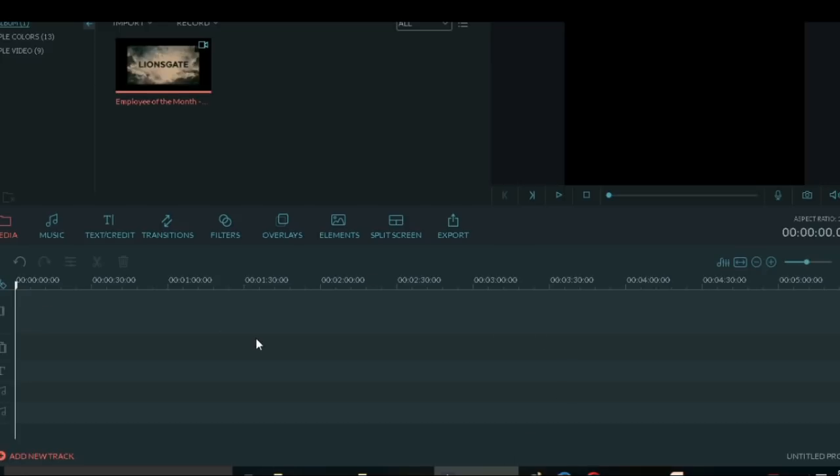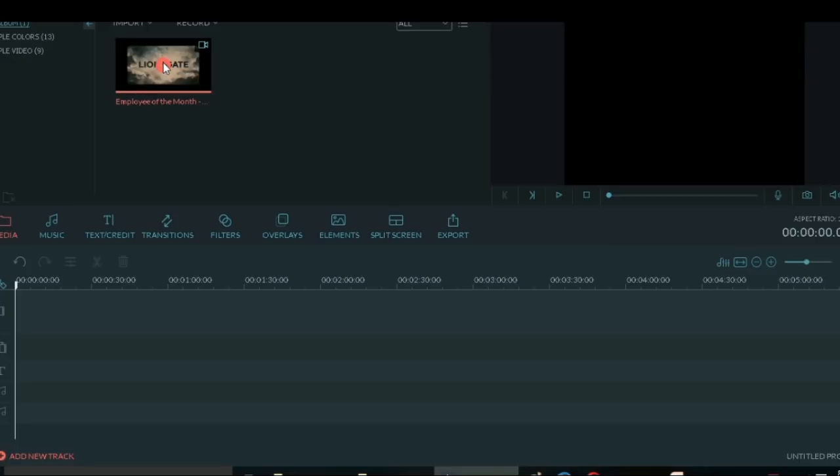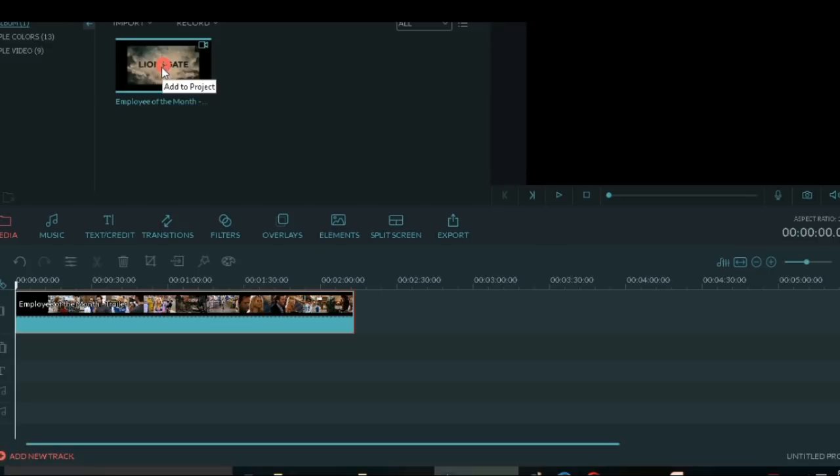This is the timeline. Now, do you see this plus sign? We're going to add this to project. Click it.